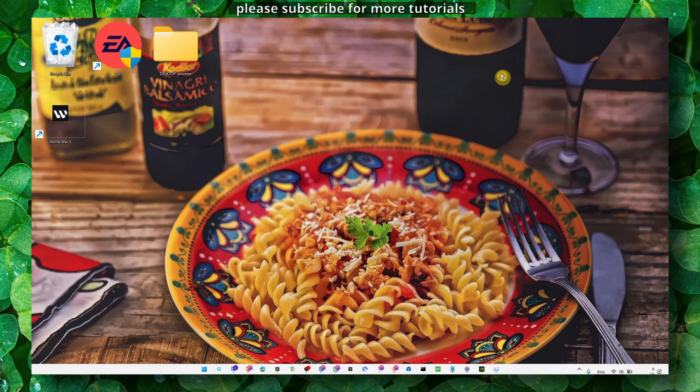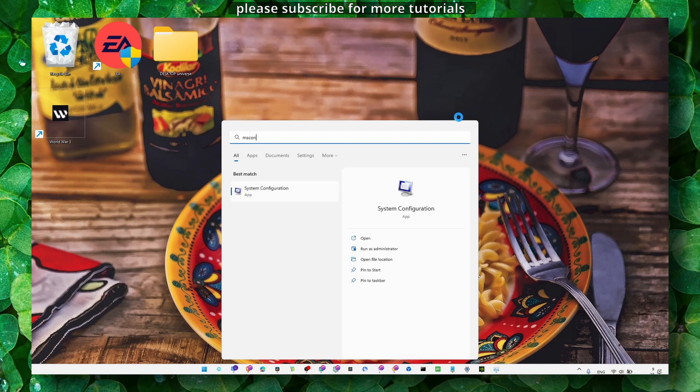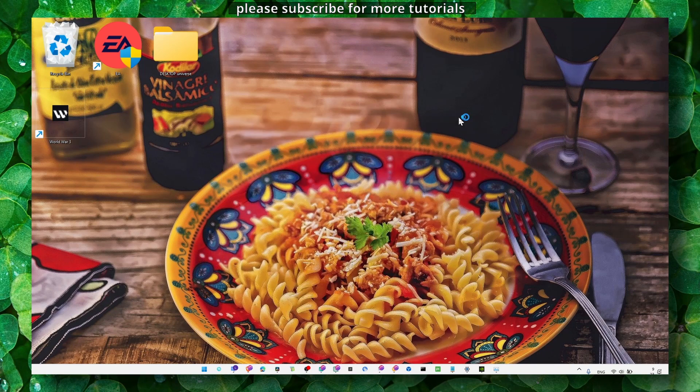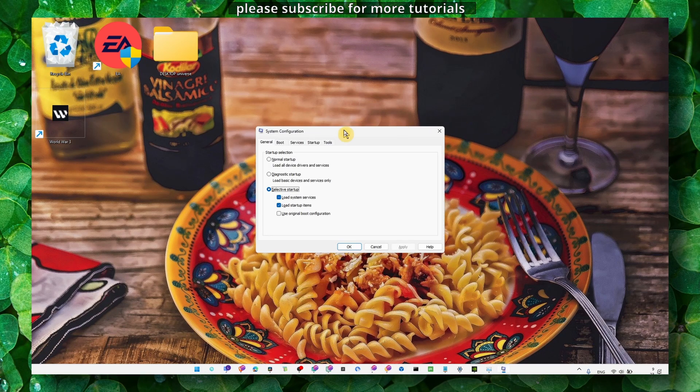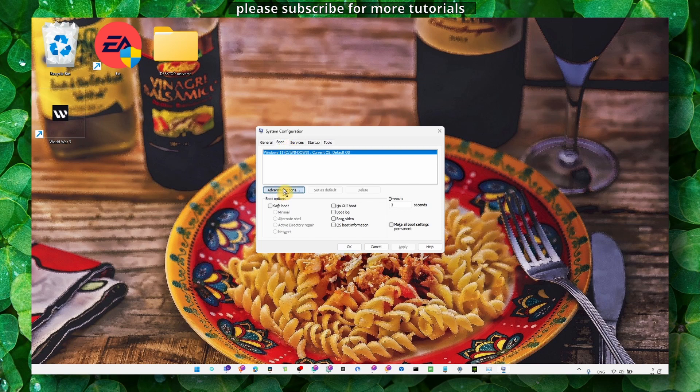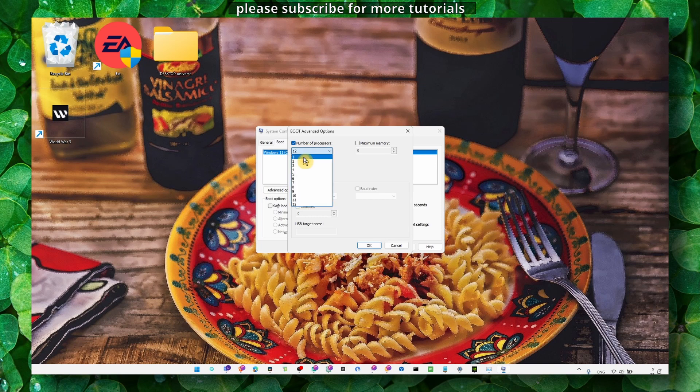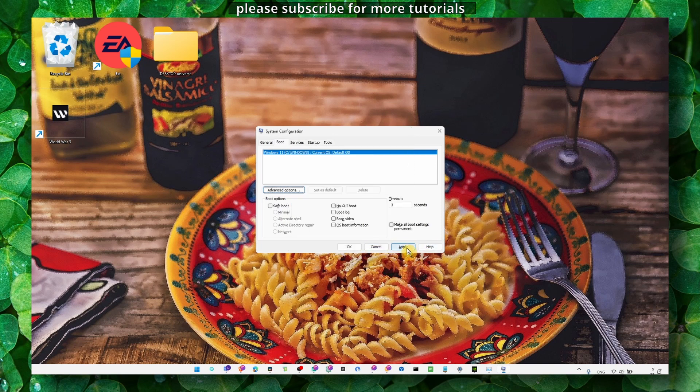You can also reset Adobe Lightroom, which can potentially fix the problem, though it didn't work for me. Also, for Adobe Photoshop, enable the highest number of processors and click Apply and OK.